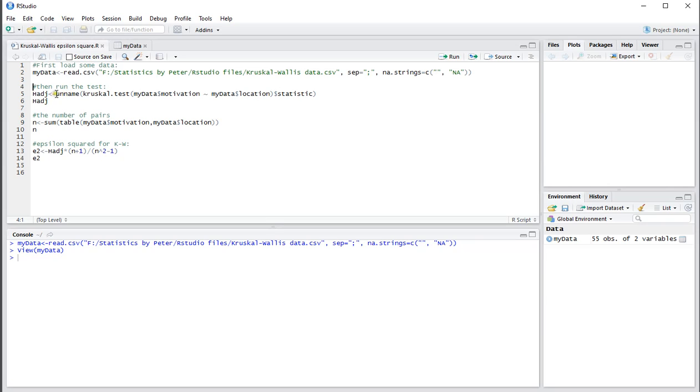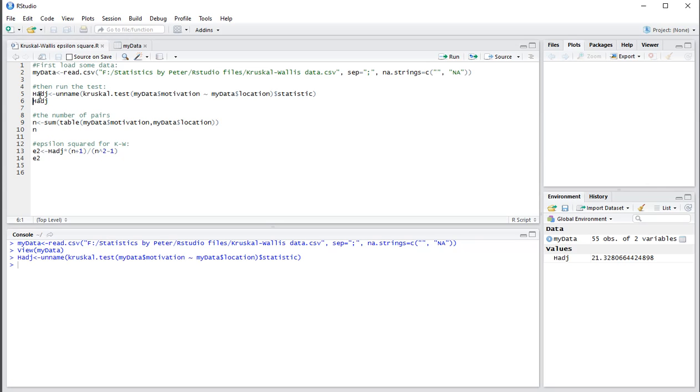I don't need its label to go with it, so that's why this unname is there. I'll be storing that under h_adjust. So let's load that in. And to show you the results, that's 21.33 rounded.